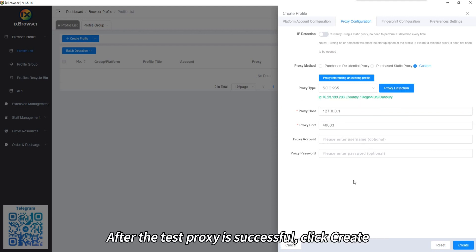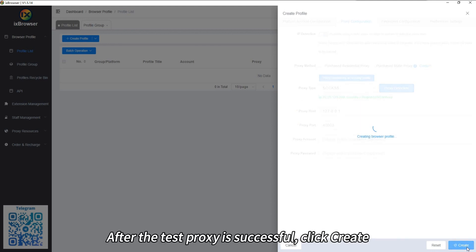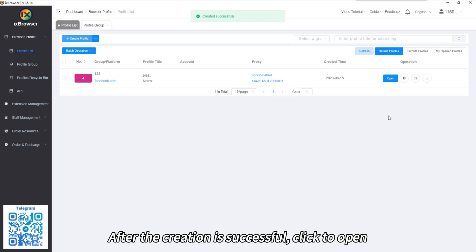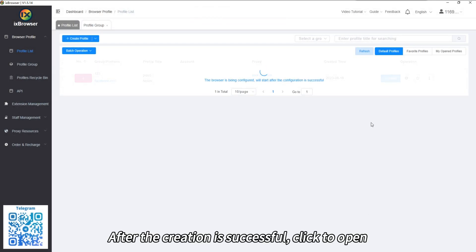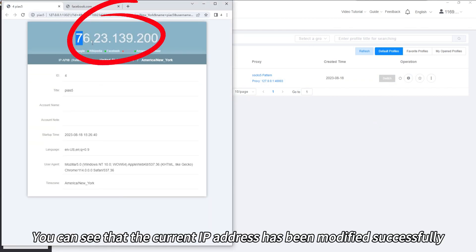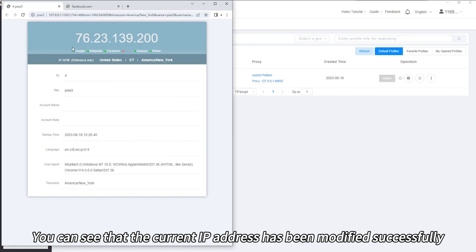After the test proxy is successful, click Create. After the creation is successful, click to Open. You can see that the current IP address has been modified successfully.